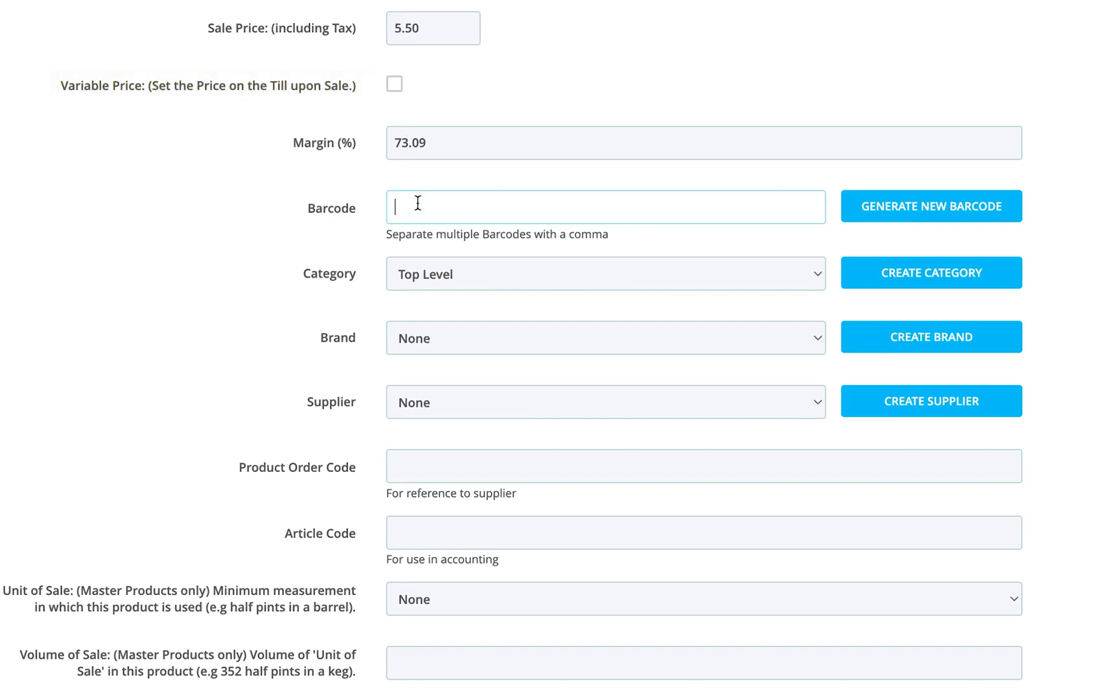Now, enter or scan a barcode if the product has one. Or, let your system generate a barcode if you need one.